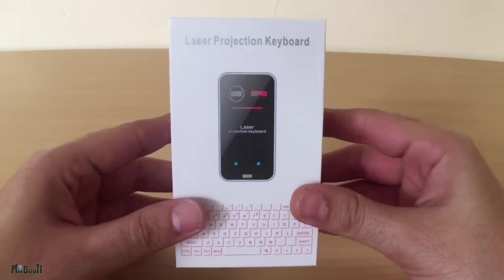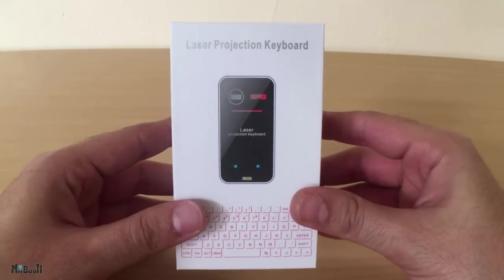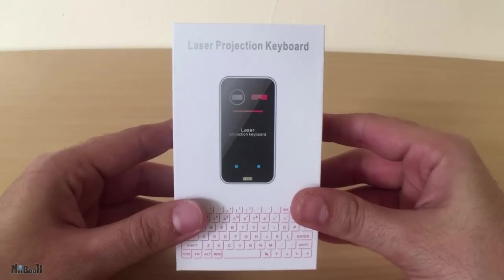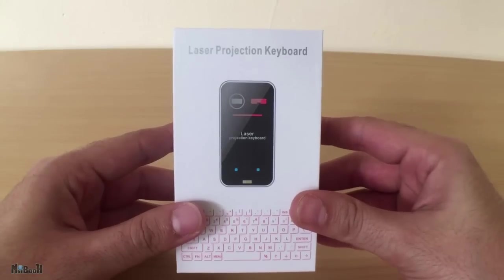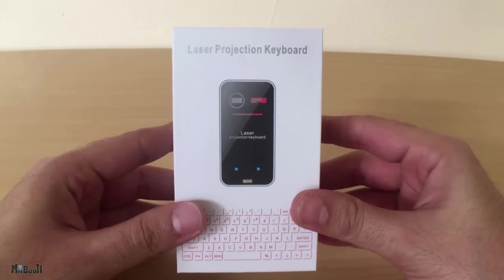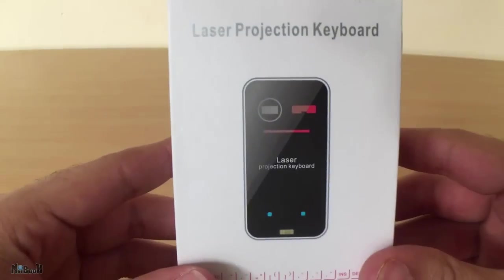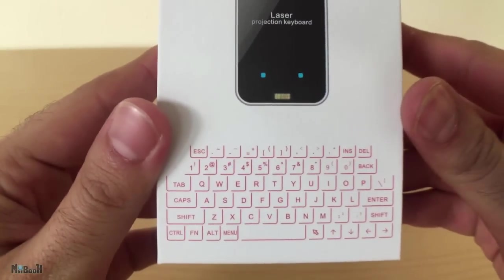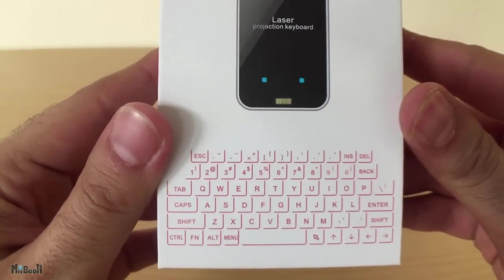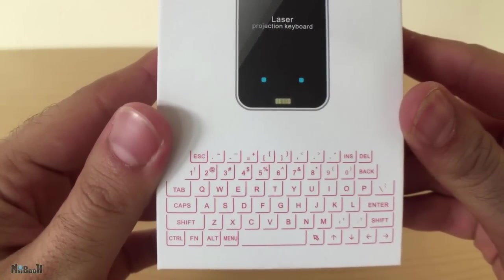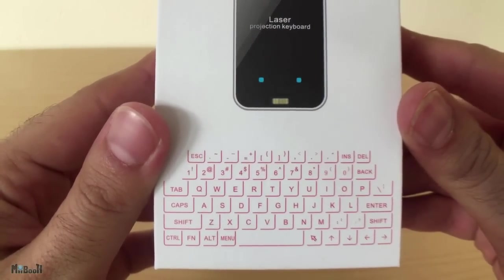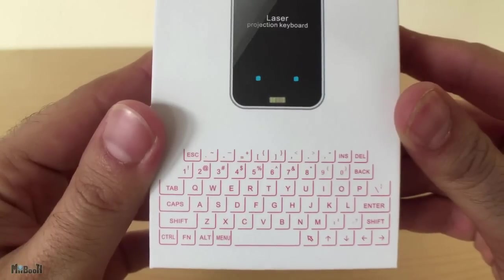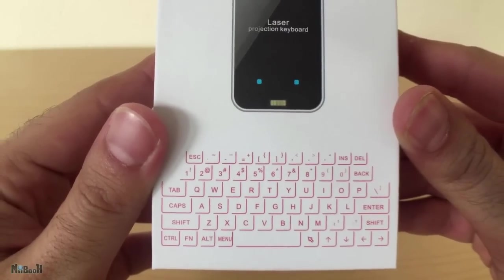Hey guys, welcome back to my booth. Today I'll be checking out this laser projection keyboard which was sent to me by Gearbest.com earlier this week. What is a laser projection keyboard you ask? Well, it projects an image of a keyboard down onto your table and you should be able to type by tapping on the image itself.